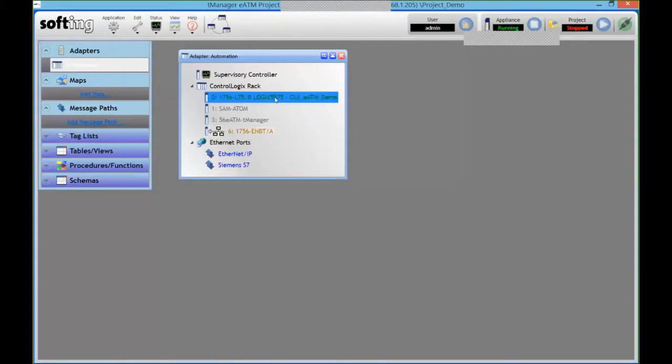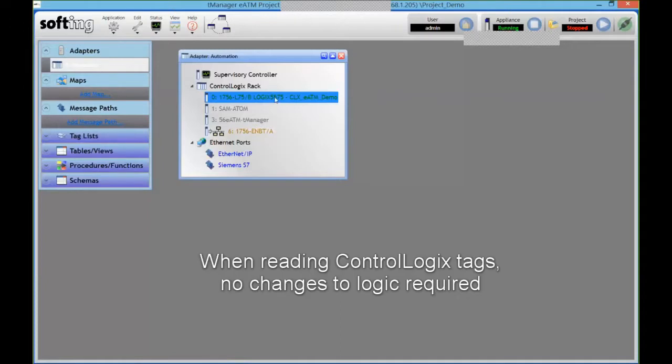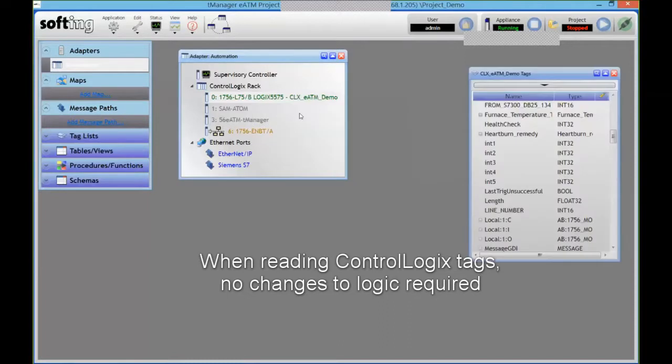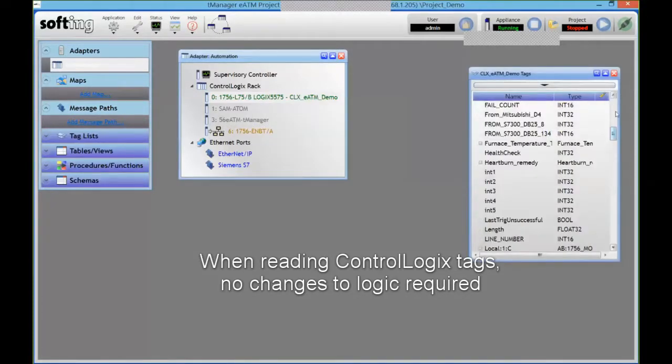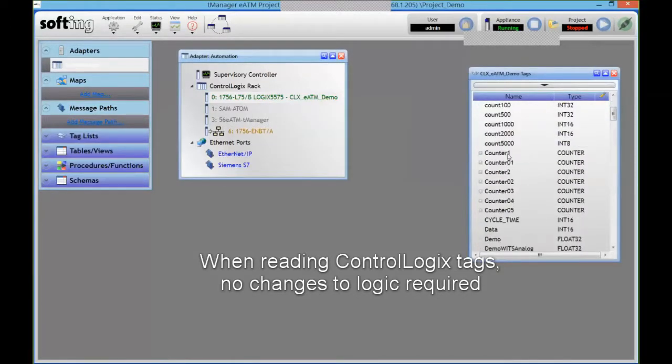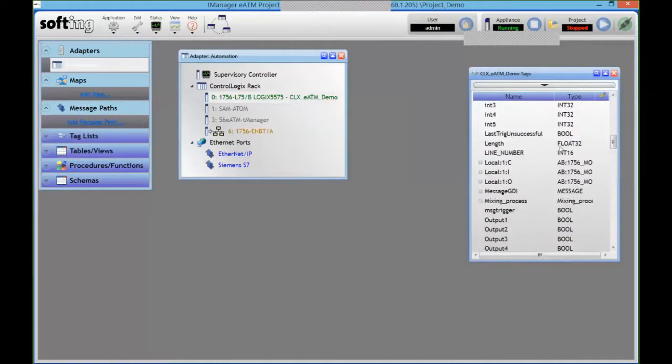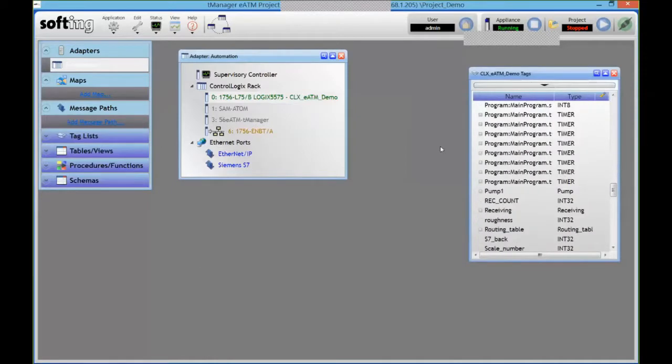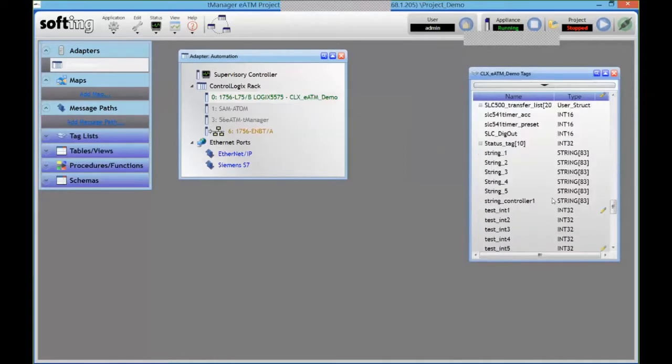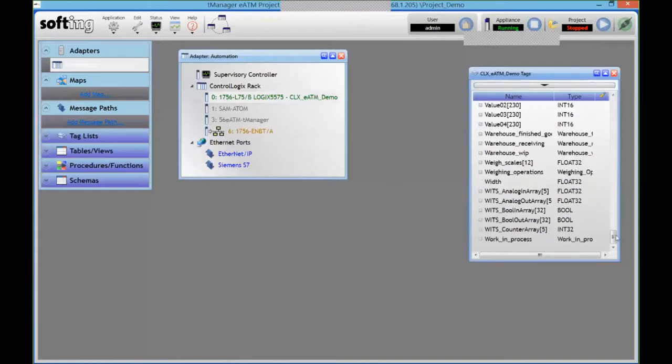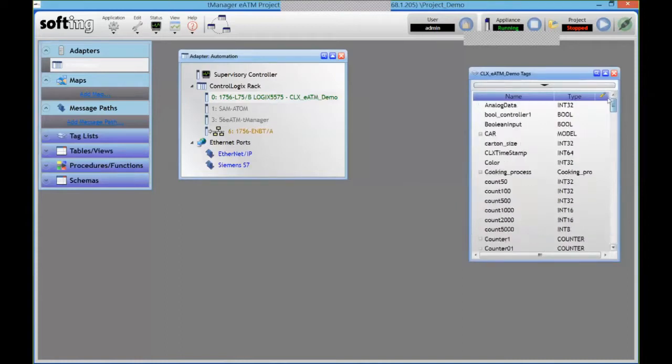So right on there the modules found that I've got my ControlLogix here, and without setting up anything in the PLC itself, I can go and open the tag list from that PLC. So over the back plane we're going to query the PLC for the tag list, and we get access to everything that's available there. So global, program level, we can see UDTs and so on.